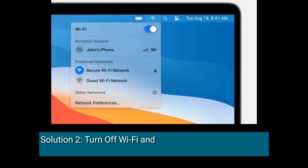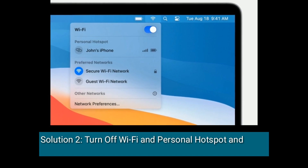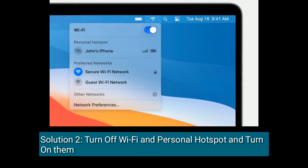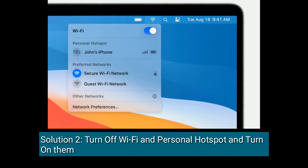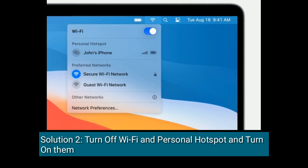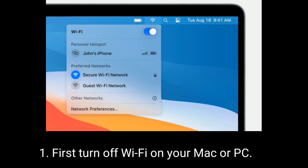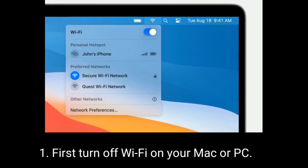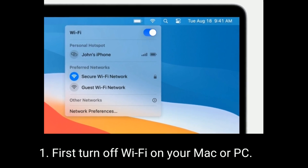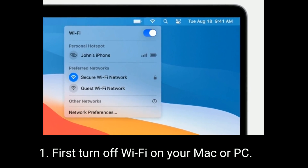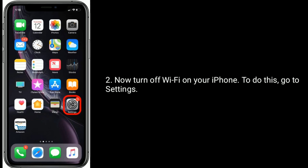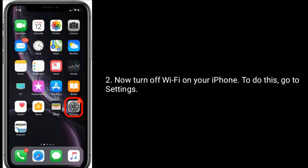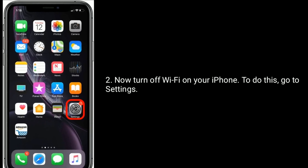Solution 2 is: turn off Wi-Fi and personal hotspot, then turn them back on. First, turn off Wi-Fi on your Mac or PC, then turn off Wi-Fi on your iPhone.